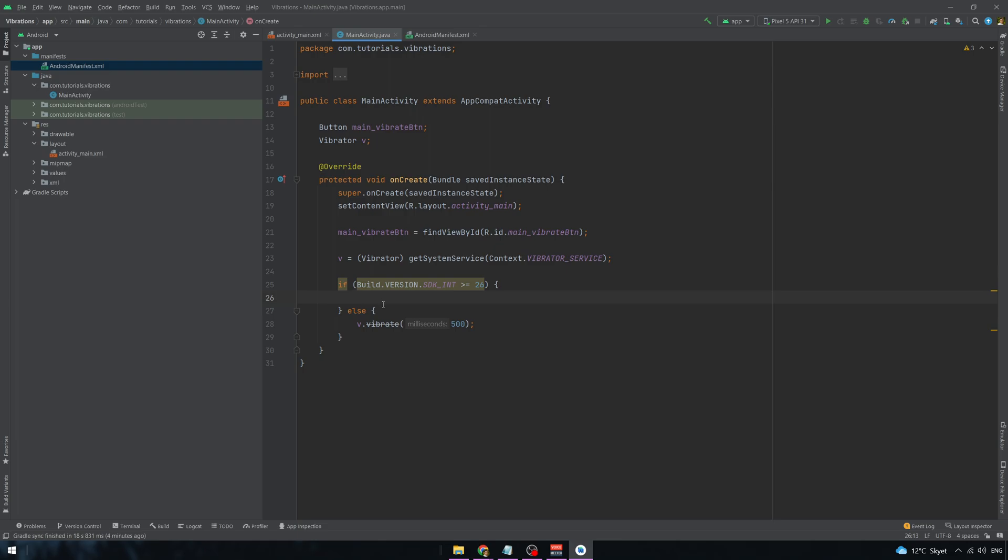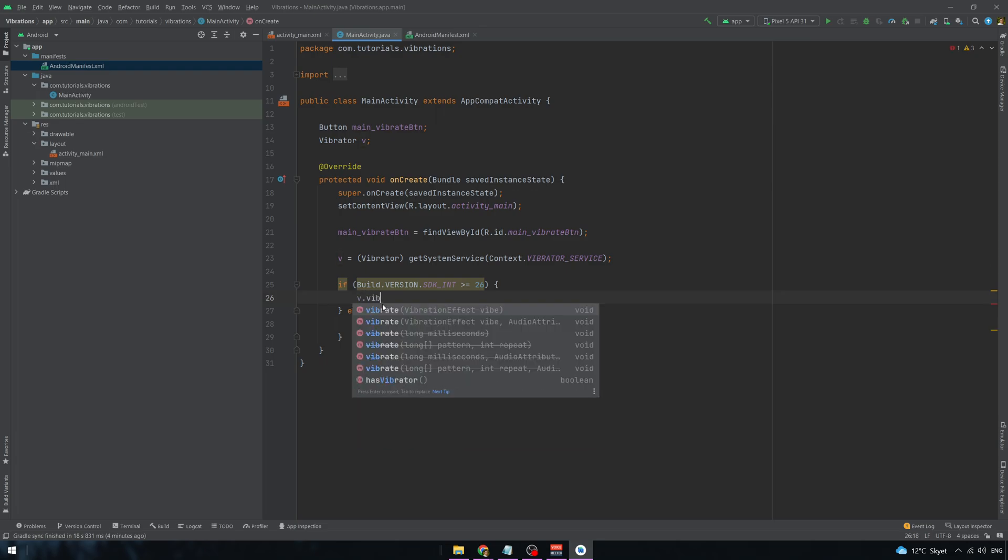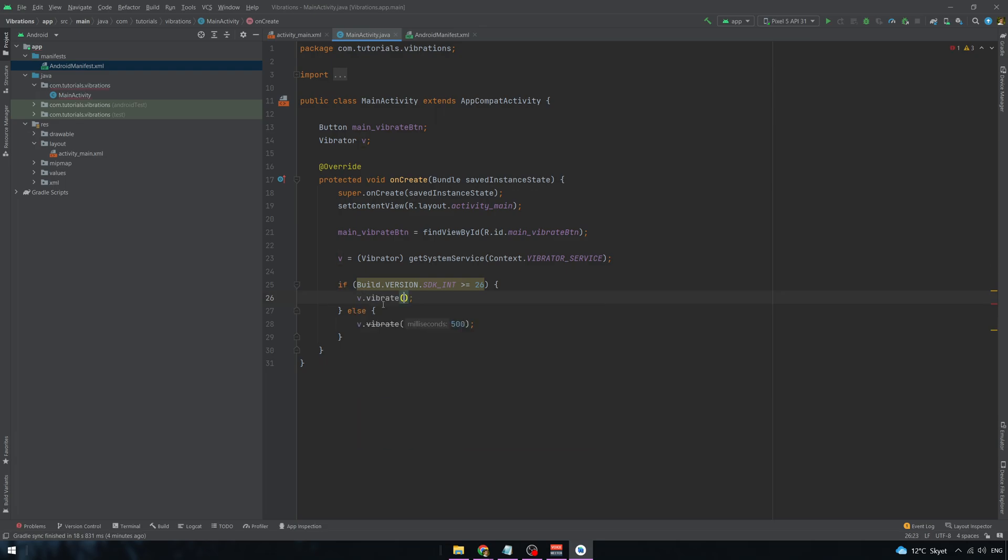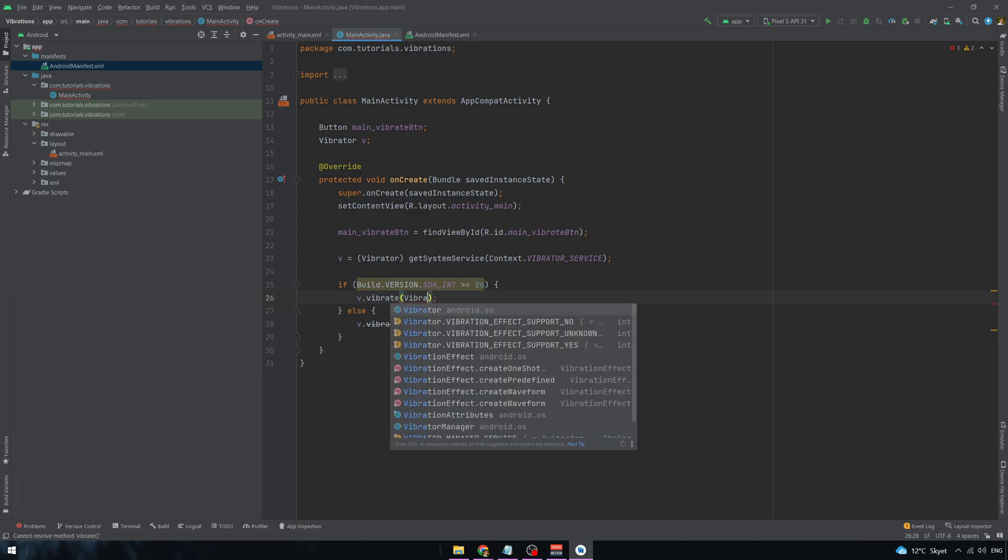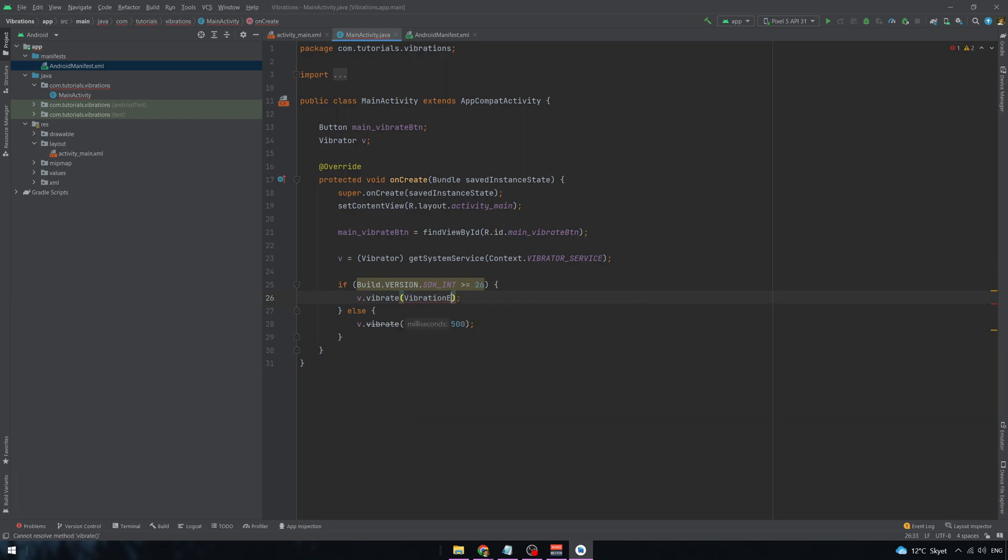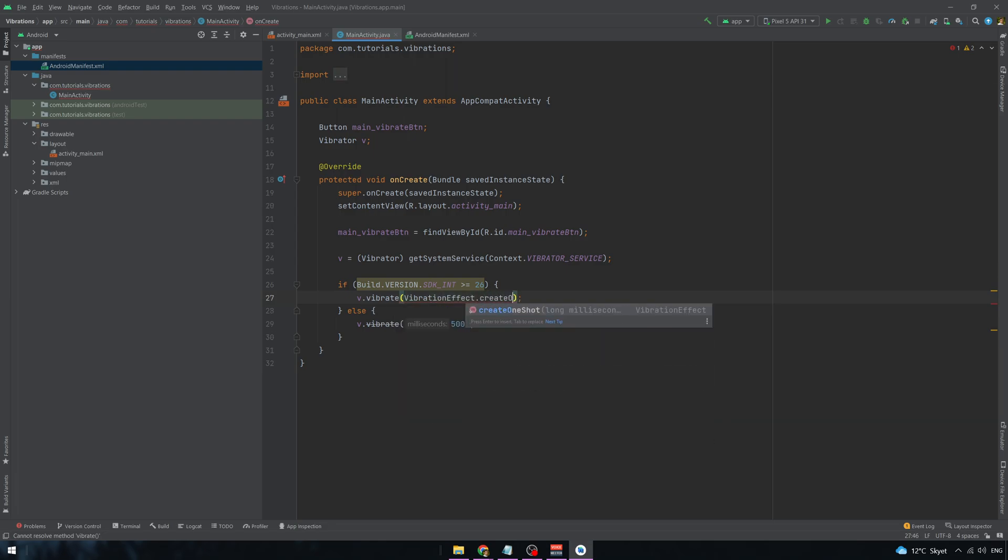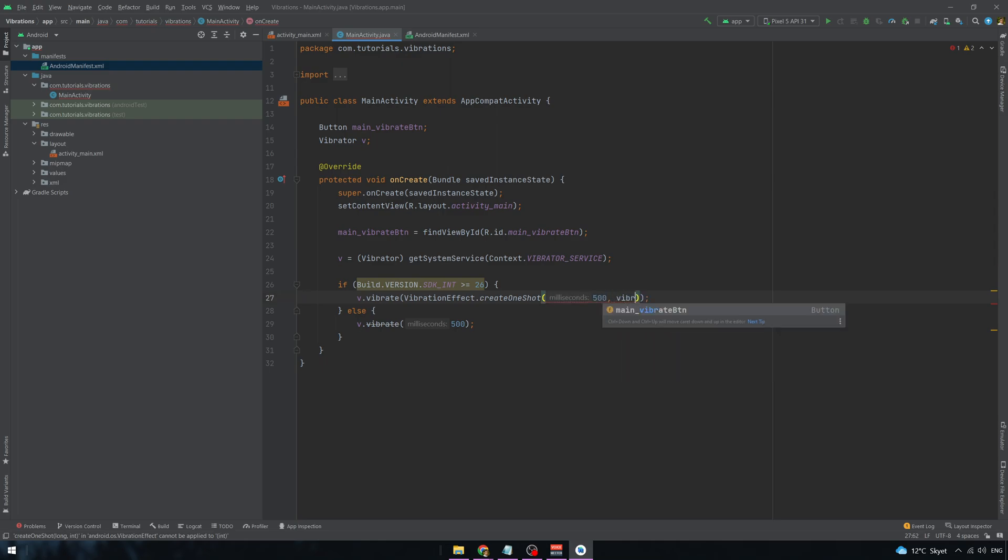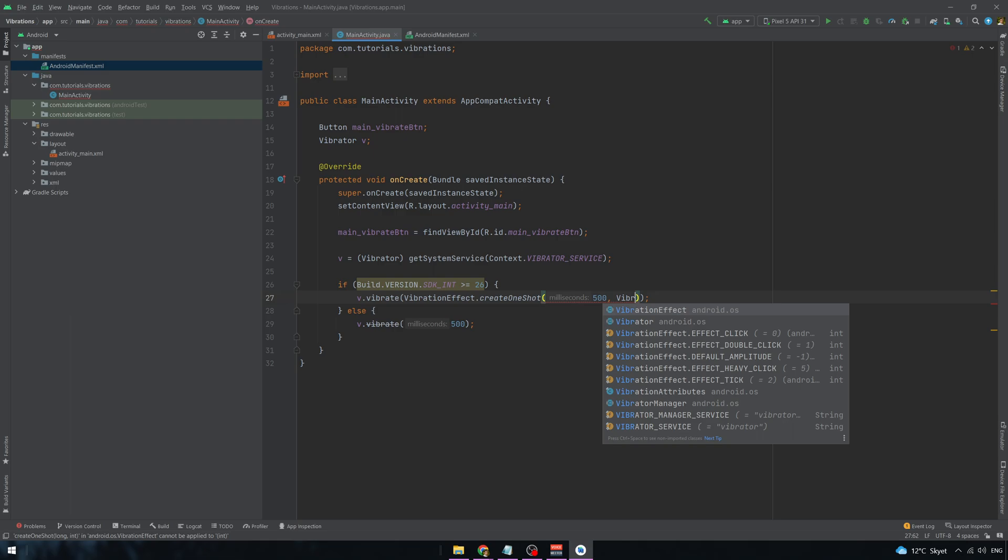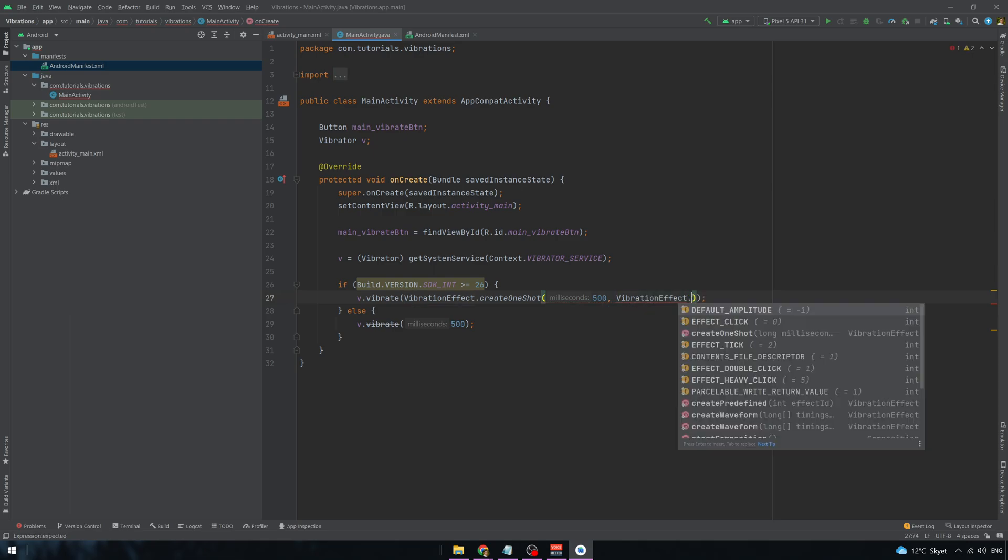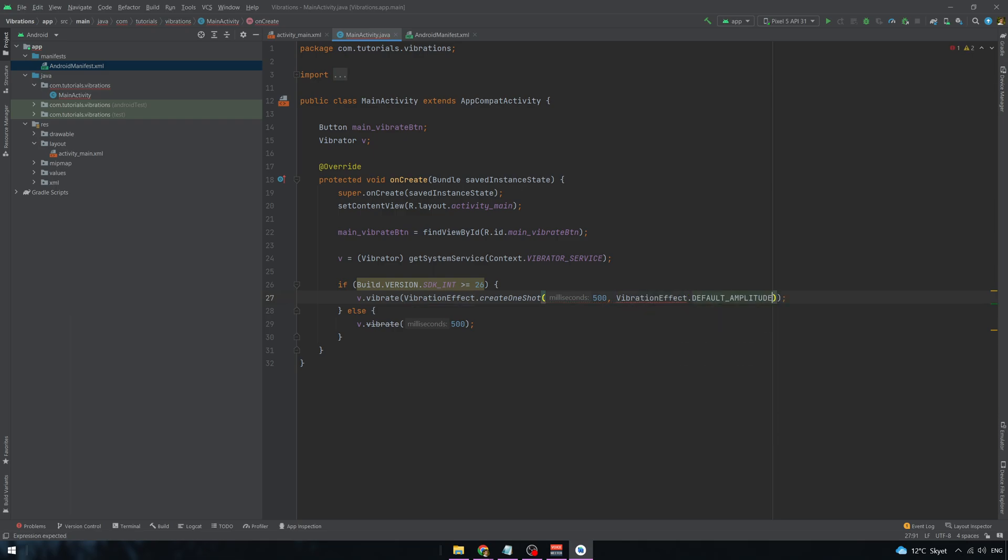And now for our SDK of over 26 we have to use a little bit different syntax. And this is the syntax for the new API versions above 26.